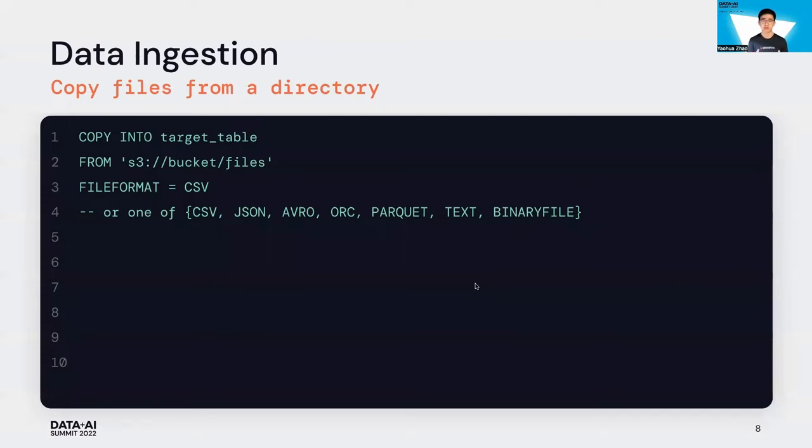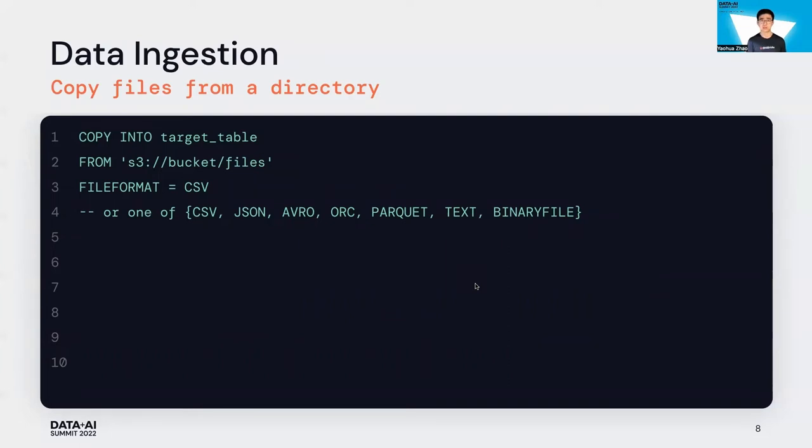If you have a directory and you want to copy files from it, you only need to provide three things: a target Delta table, a source path, and a file format. That's it. That's so easy to bring your data into Databricks platform.